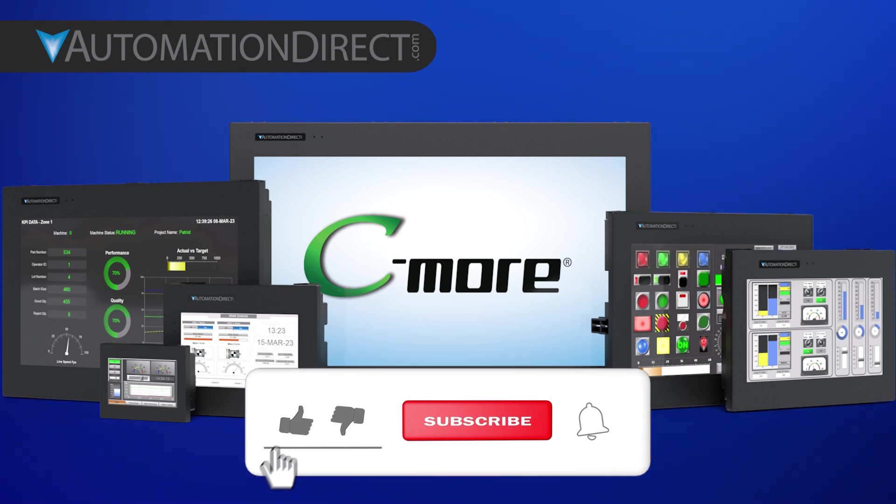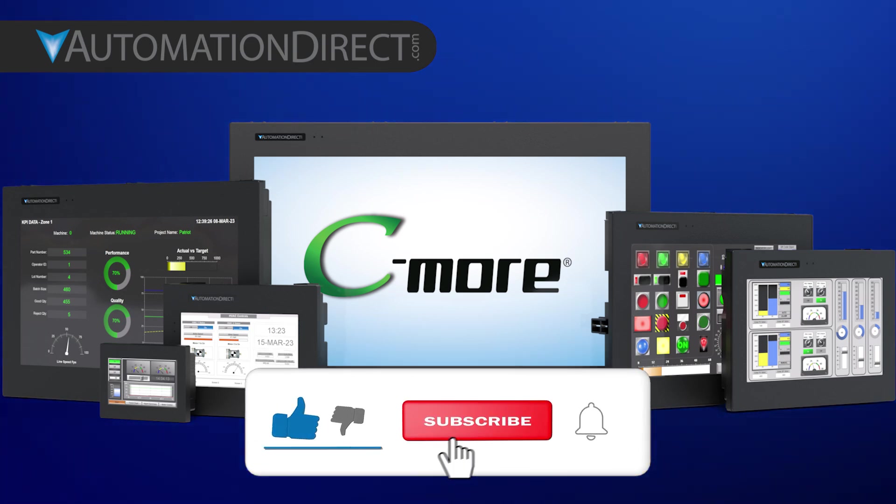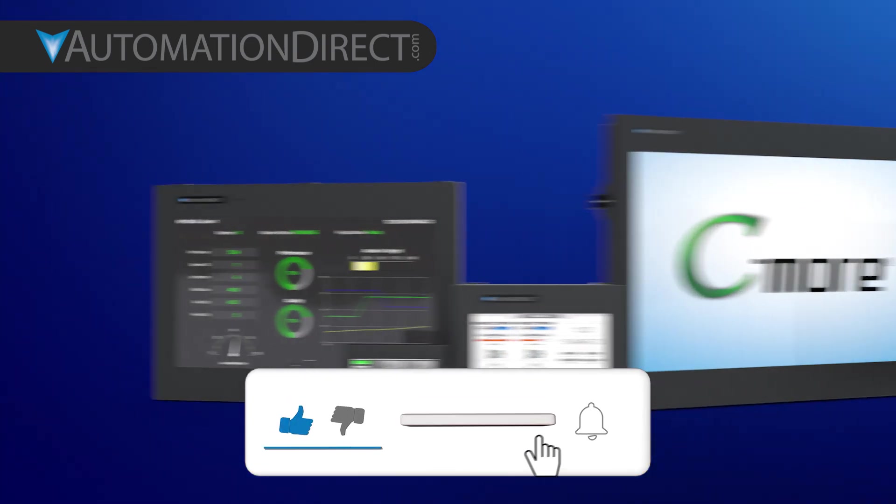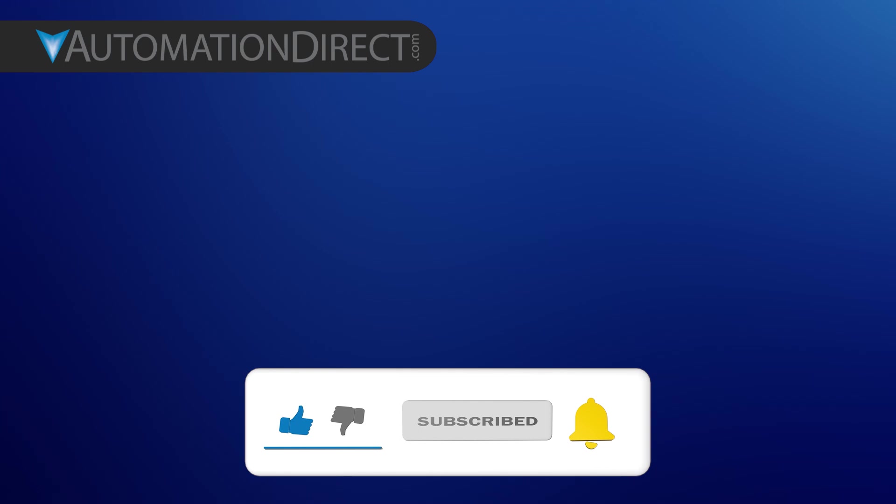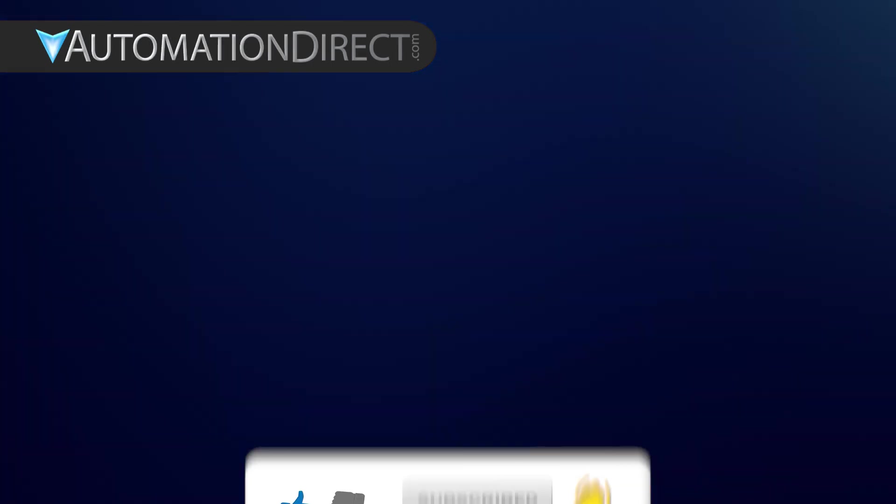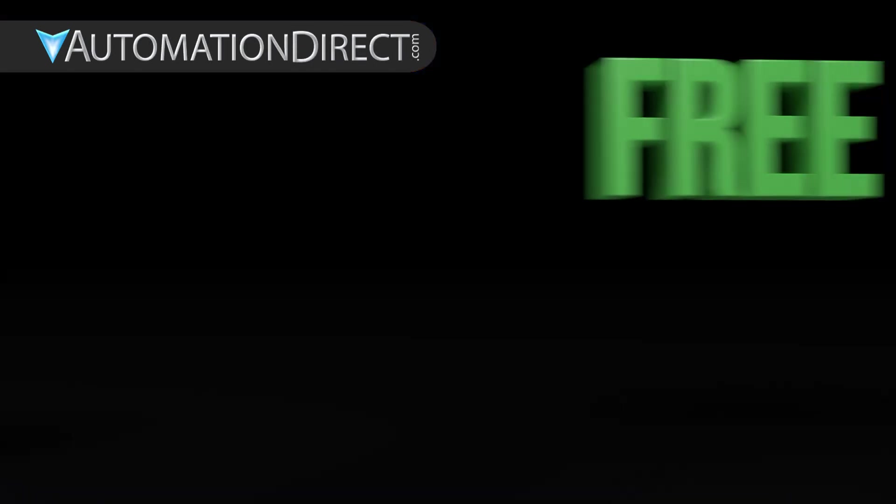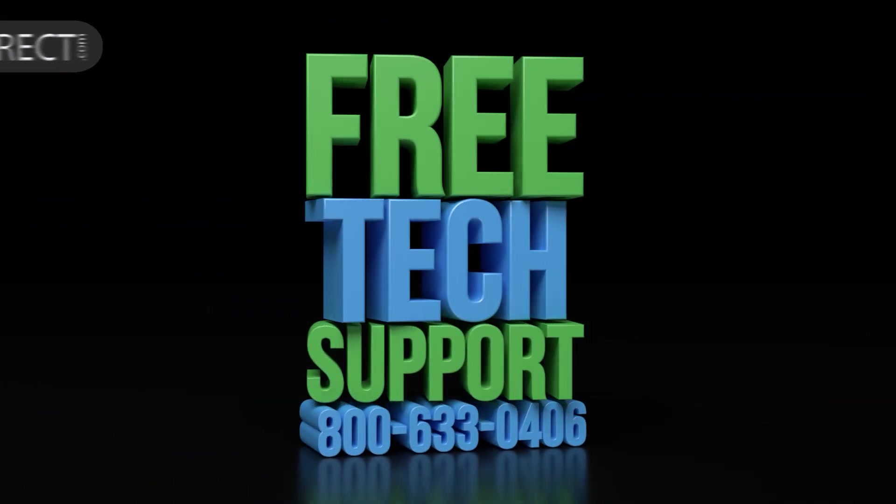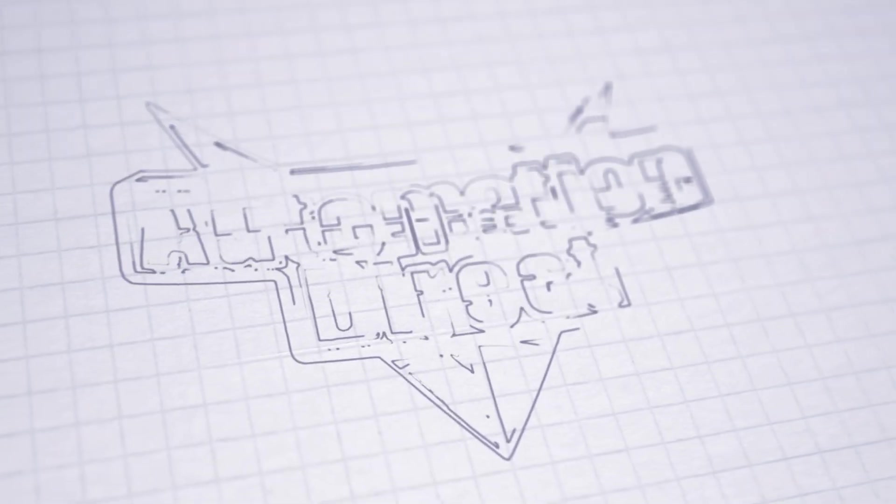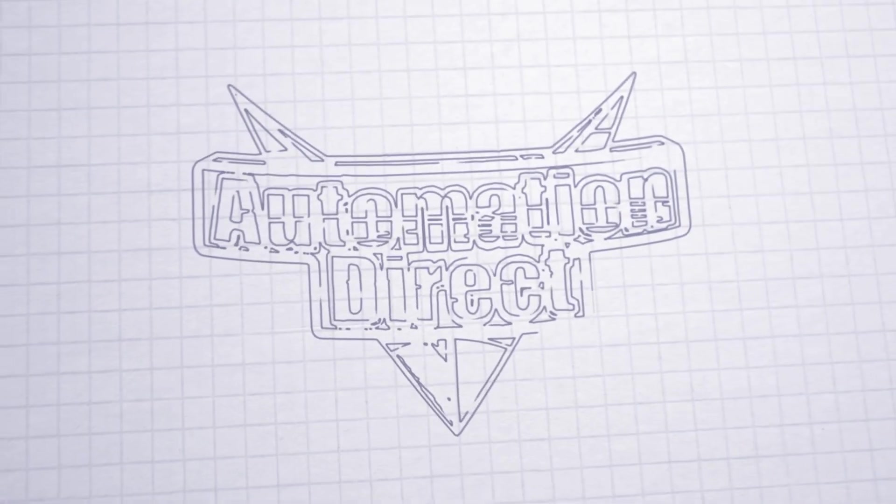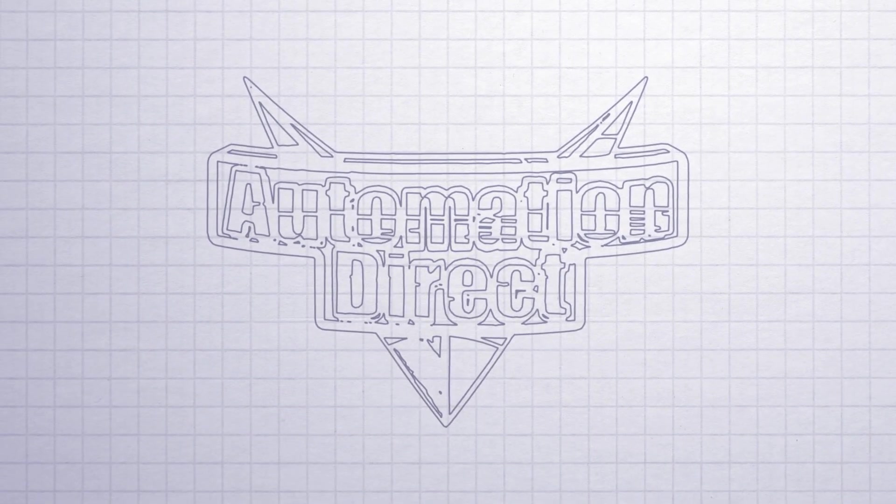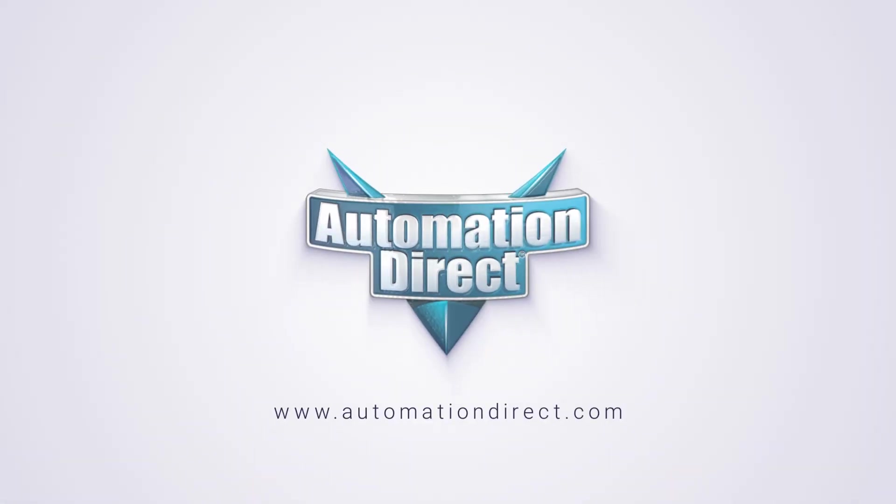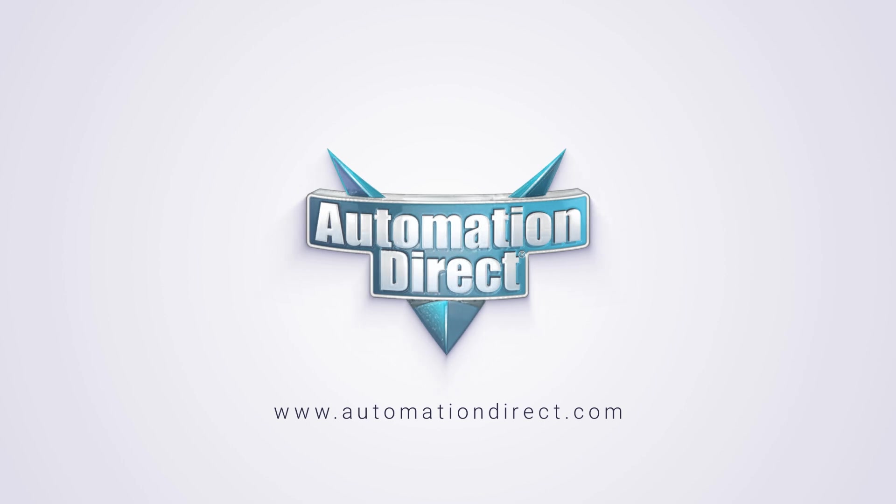If you found this walkthrough helpful, please give us a like below. And if you have any questions, feel free to contact our award-winning free technical support. Click here to learn more about the C-more HMI. Click here to subscribe so you don't miss out on any future tutorials, new products, or other Automation Direct videos.